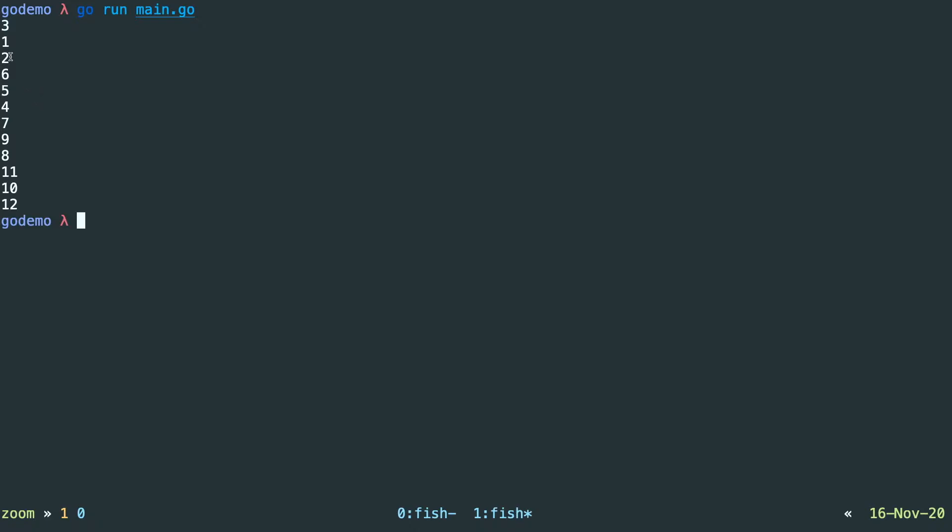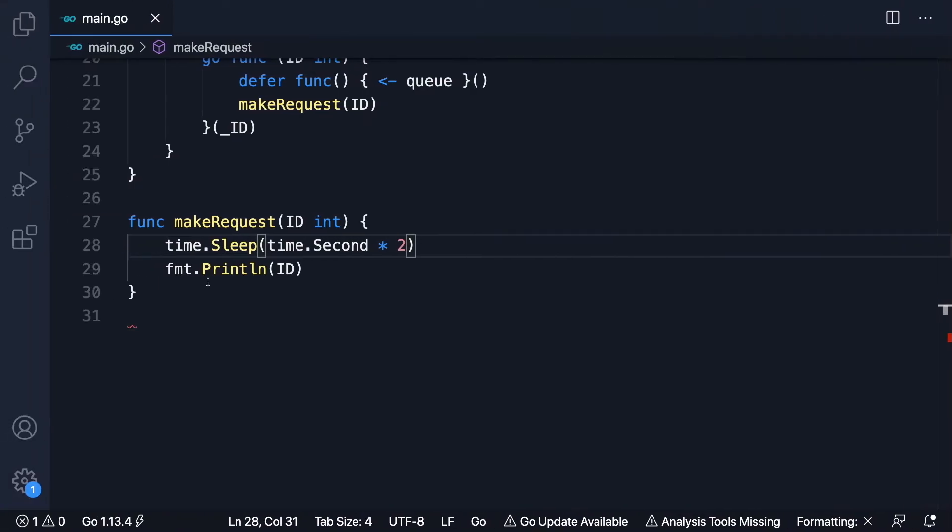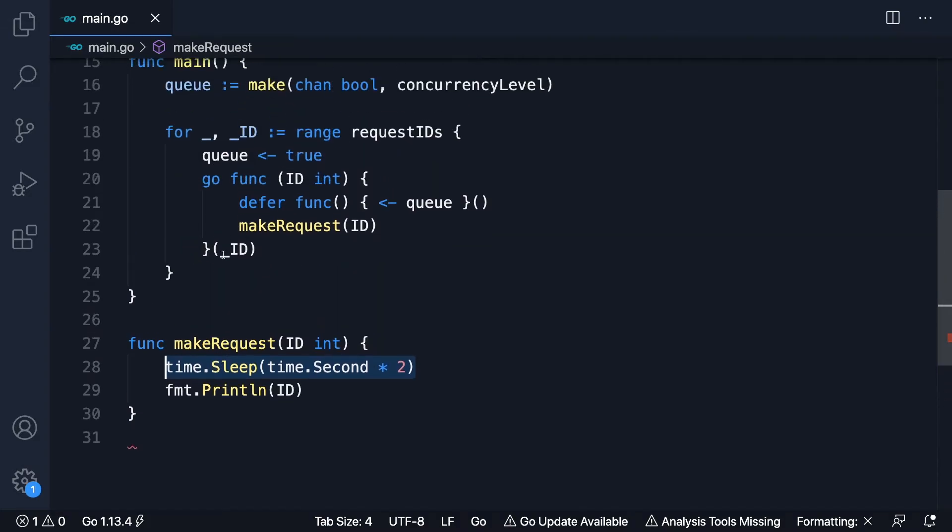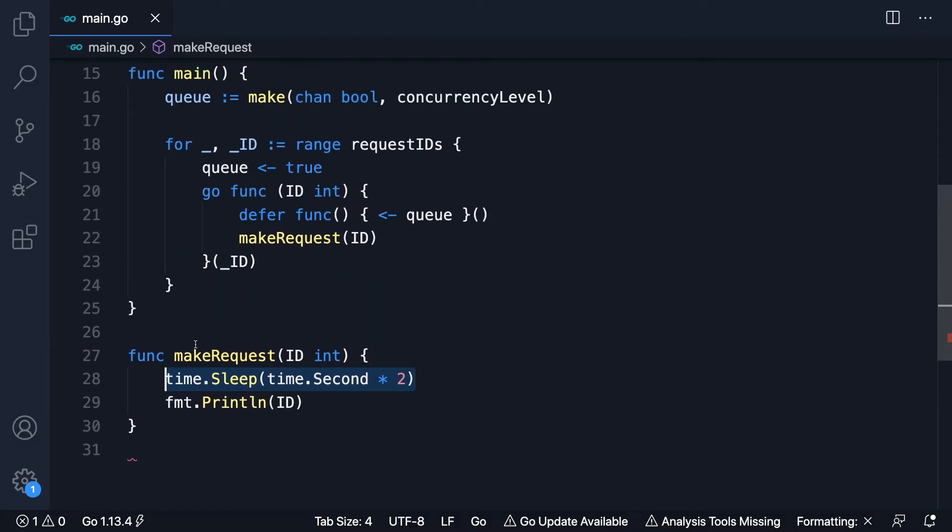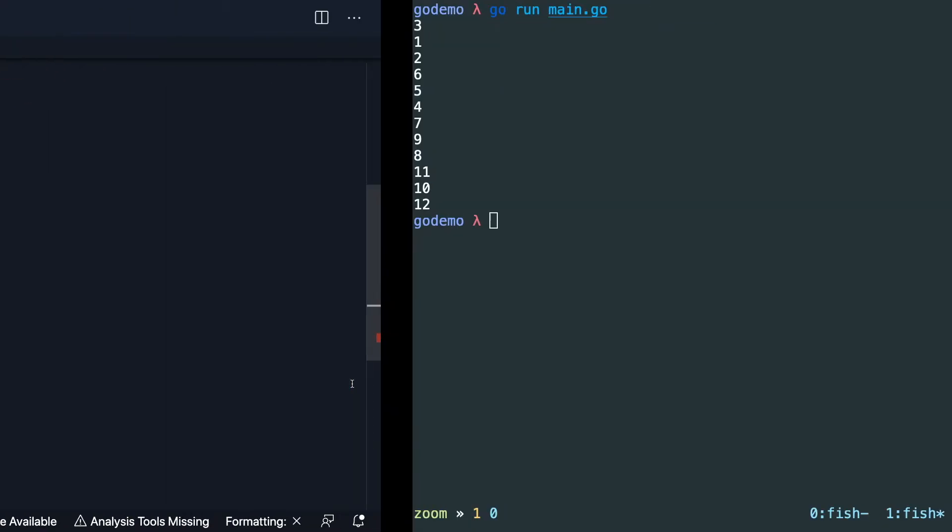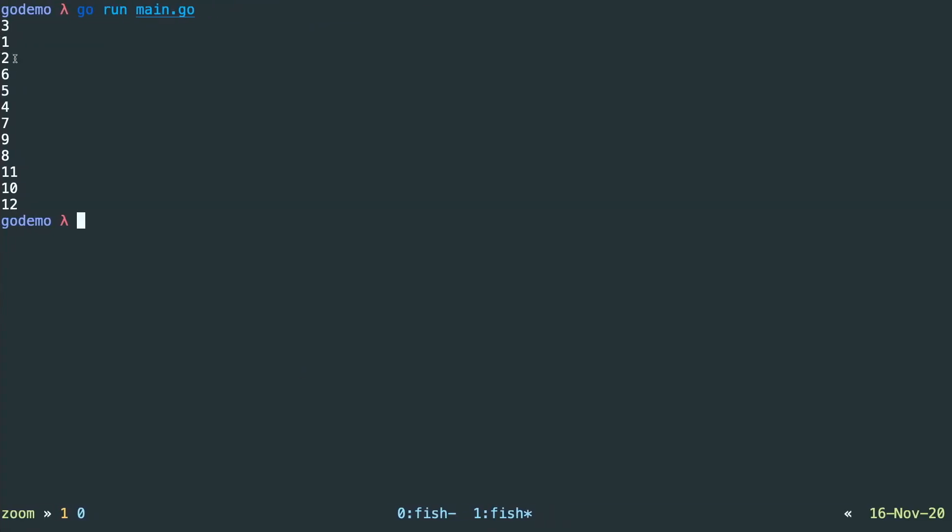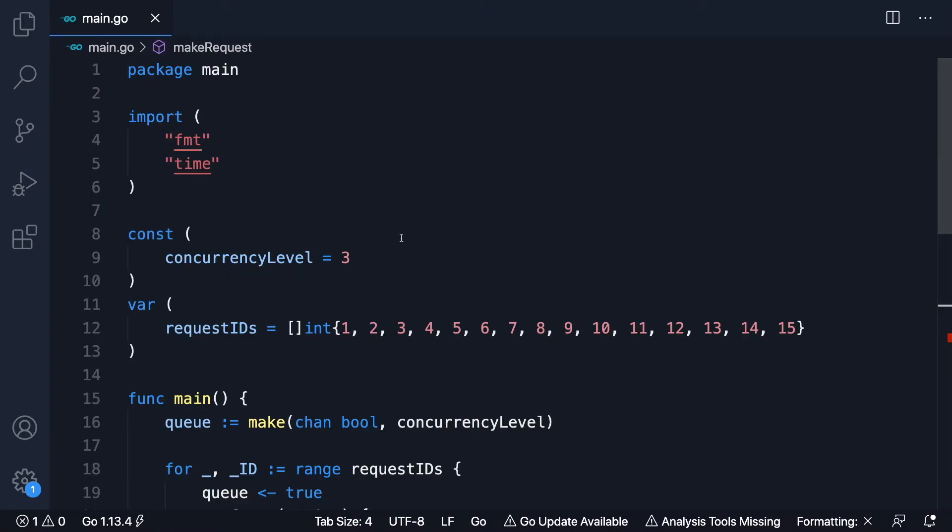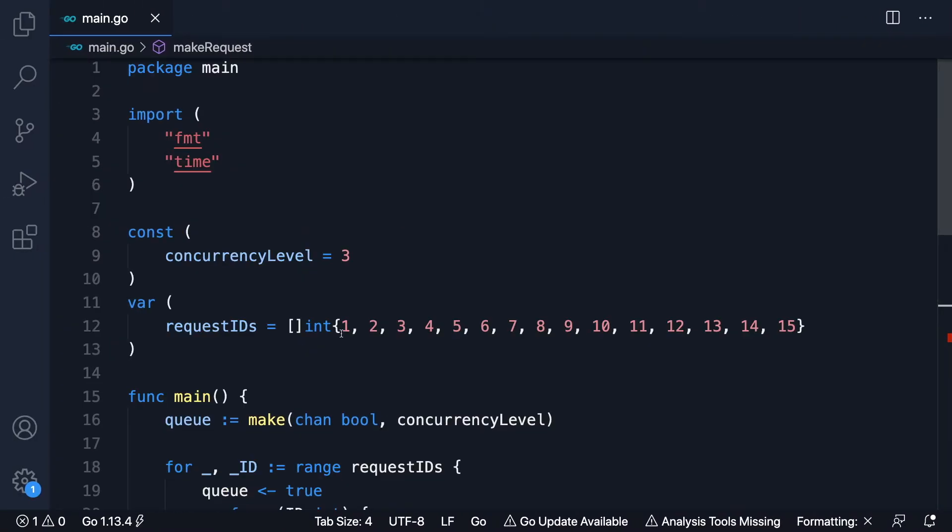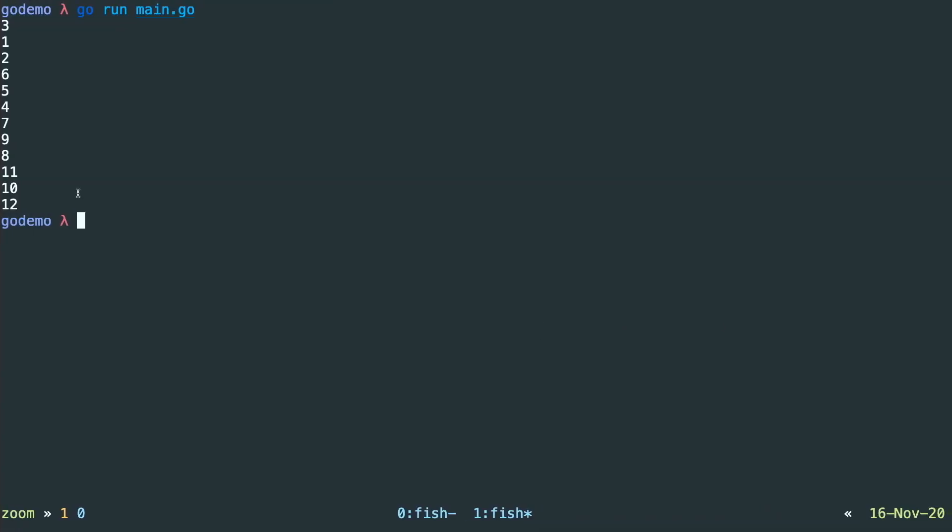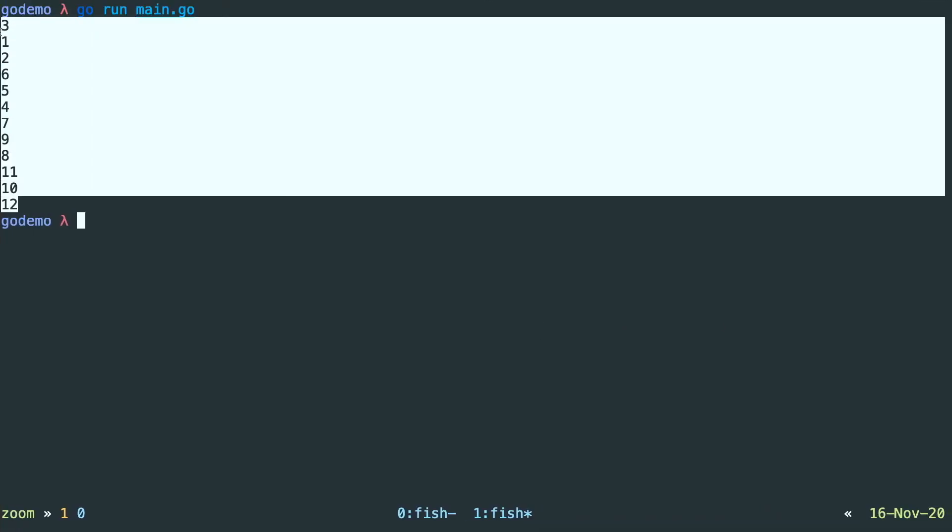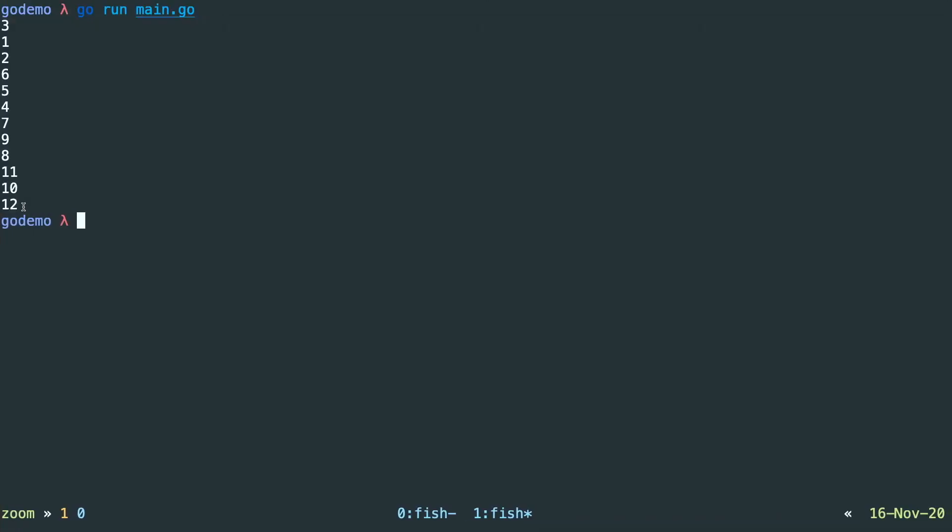Now they're all finishing at the same time because the weight is exactly the same. Of course, if this request was a real request, then one might take slightly longer than the other. And it wouldn't come in batches of three exactly. But it gives us a good indication at least that that concurrency level is working. But if you take a look at these request IDs here, you might notice a problem. Which is that we're missing 13 onwards.